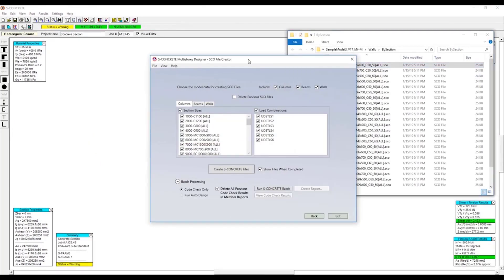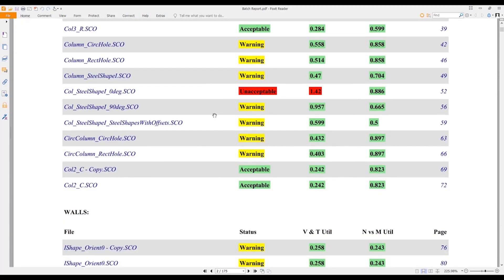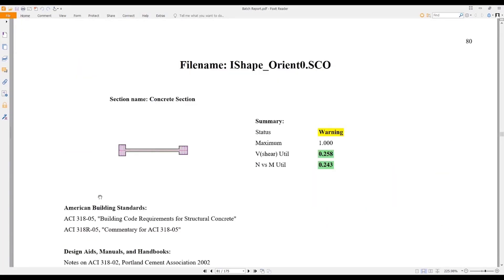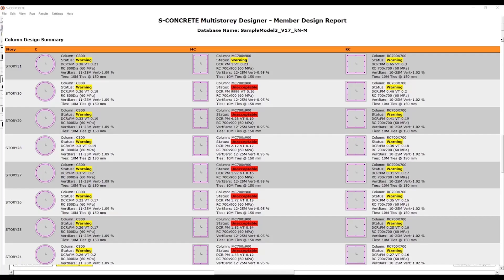Once I have all my SConcrete files created, from within the same environment I can run the full SConcrete code check on all my sections, which includes the full force and detailing code check. SConcrete Multi-Story Designer also allows me to make advanced reports, such as batch code check results in a single PDF file, and beam, column, and wall reinforcement schedules.